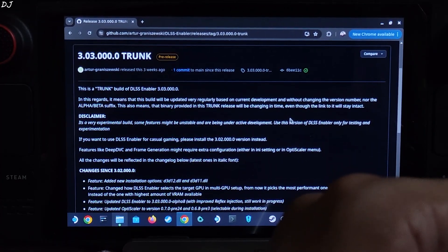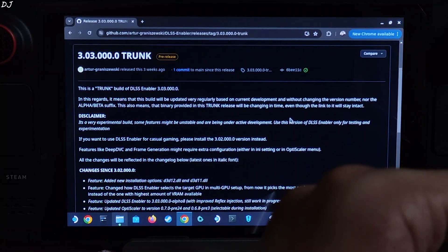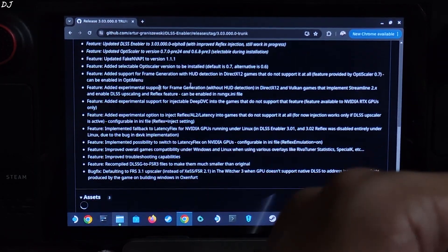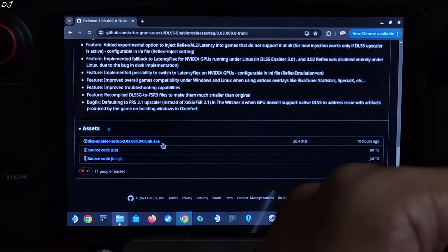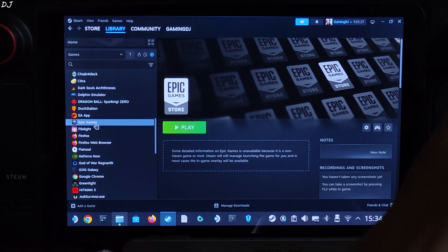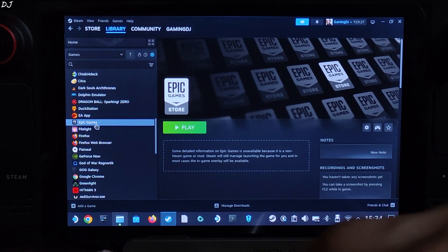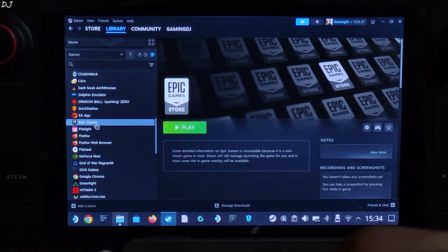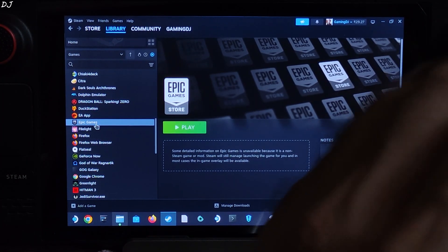In this video, I will be installing the trunk build in Kena Bridge of Spirits to enable FSR 3.1.1 frame generation via OptiScaler mod. First, just download the latest version of the trunk build — I'll give the link in the description. I own the Epic Games version of Kena. It's highly likely that Epic will block the standalone version of OptiScaler mod, so DLSS Enabler mod should get the job done. I've already shown the process of installing Epic Games Store on SteamOS via Steam itself — I'll drop the video link in the description.